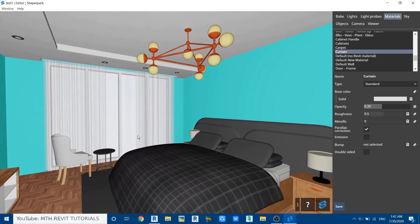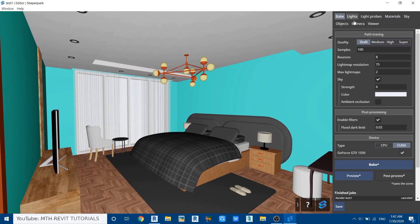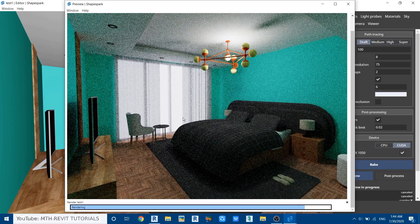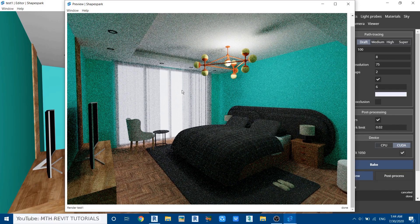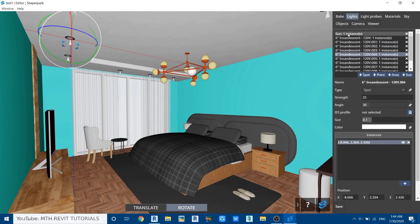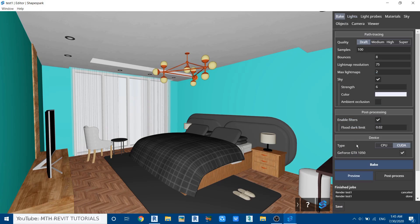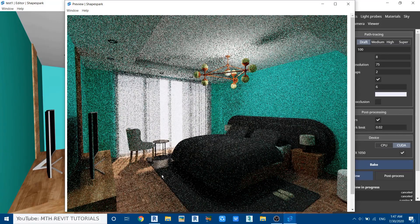Move the camera back and see the preview again — click Bake and then Preview. Now it's looking a lot better and we're getting exterior lighting into the scene, but the sun is not visible. Let's edit the sun: close the preview, go to Lights, click on the sun, increase its strength, and adjust the rotation — let's try around 160. Click Save and preview again — now we have sunlight in the scene.